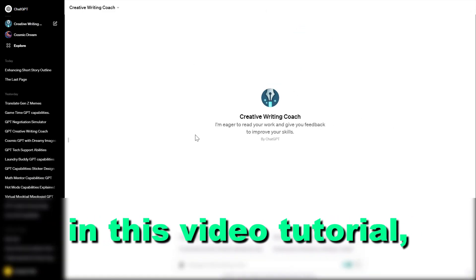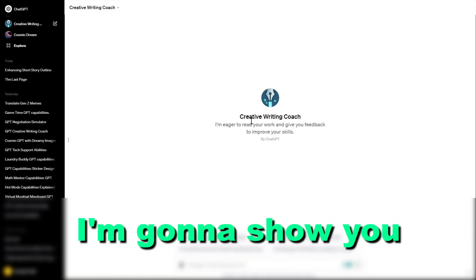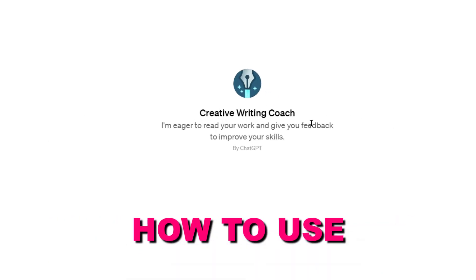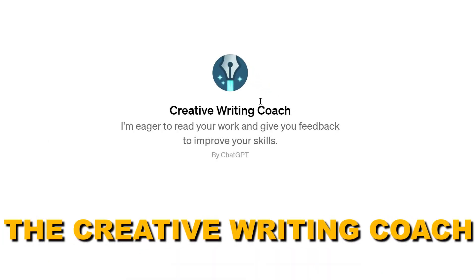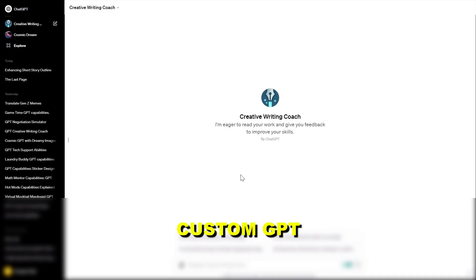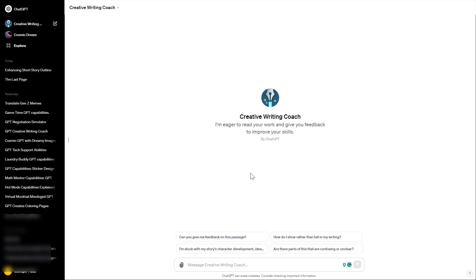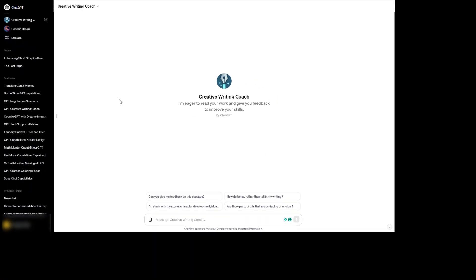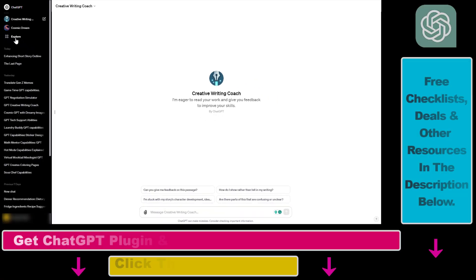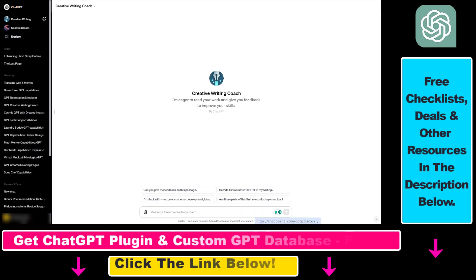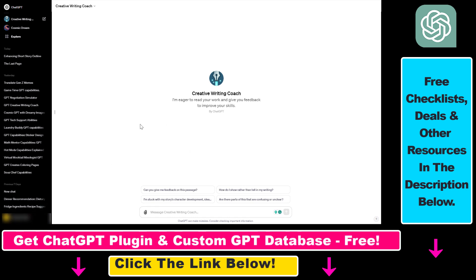Hey everybody, in this video tutorial I'm going to show you how to use the Creative Writing Coach custom GPT developed by OpenAI. If you want to use custom GPTs, you have to first make sure that you have a ChatGPT subscription, because you need a Plus or Enterprise subscription to be able to use custom GPTs.